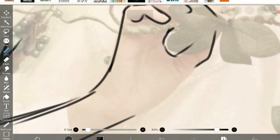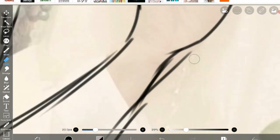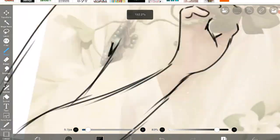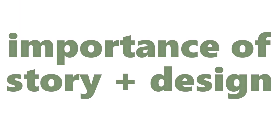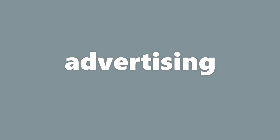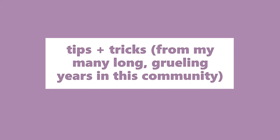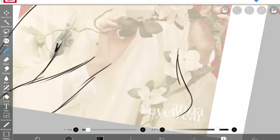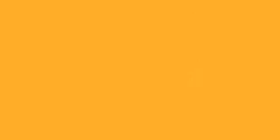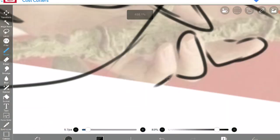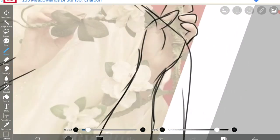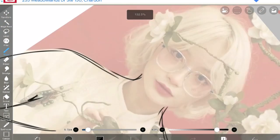This video is going to be a bit shorter and it's going to be formatted into a few different sections. The importance of story and design, getting the word out about your myth, a few tips and tricks I've noticed from my many long grueling years in this community, and finally things to remember as you go about making your story. There's also going to be like two interviews here and there, so without further ado let's make a Roblox myth.